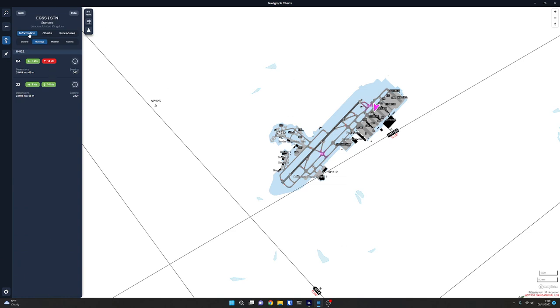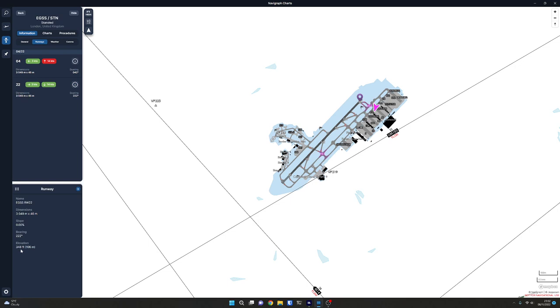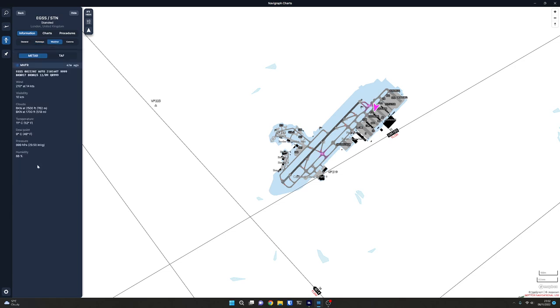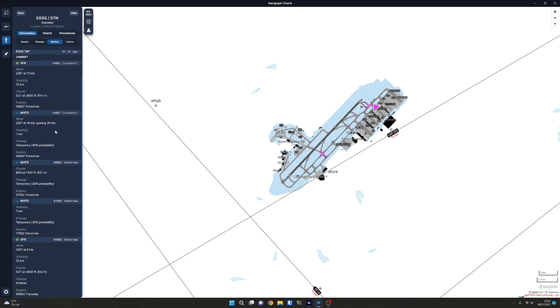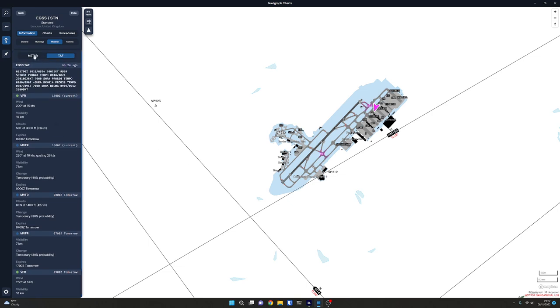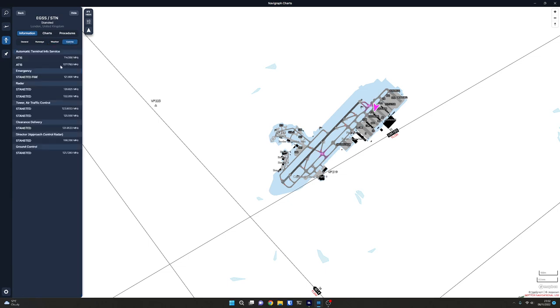So if we click on open airport, that gives us the whole of the left margin full of information about Stansted. So you've got basic airport information. You can see the codes and elevations, that kind of thing. You can see information on the runways and this is really cool. You can see the vectors of the wind in relation to the runway direction. So we can look at weather. So it gives you METAR now directly inside the application, which is fantastic. You can also get a TAF readout.